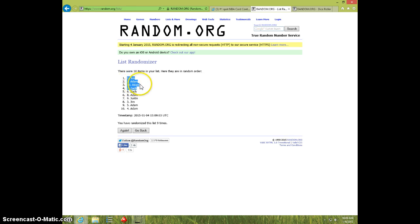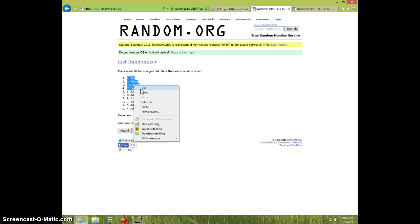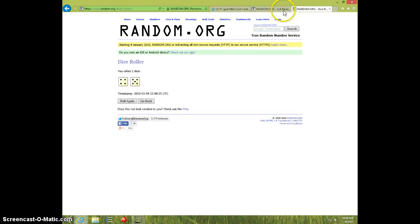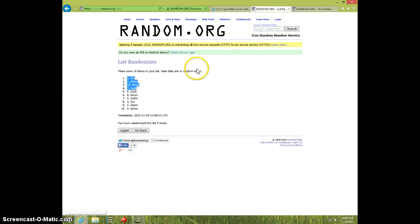Jim two, Adam two, and Zach one. Nine times, nine on the dice.